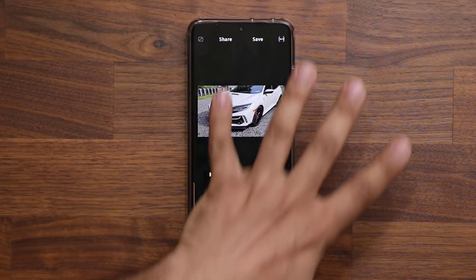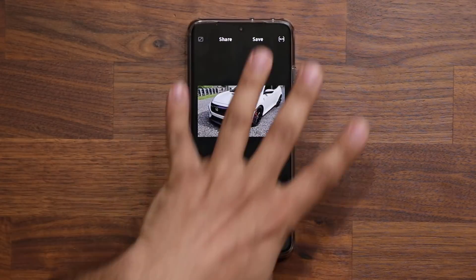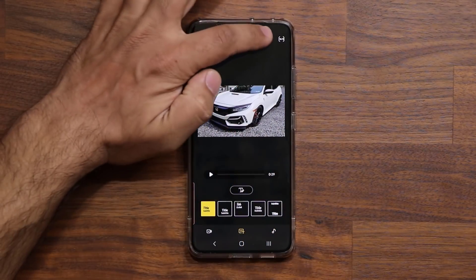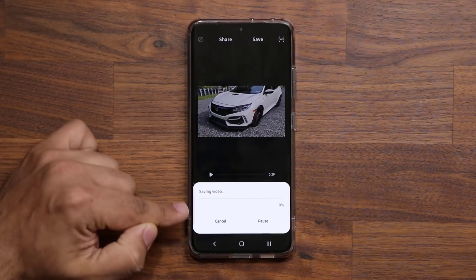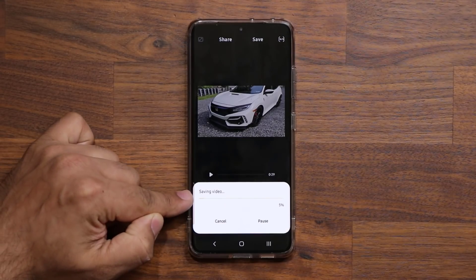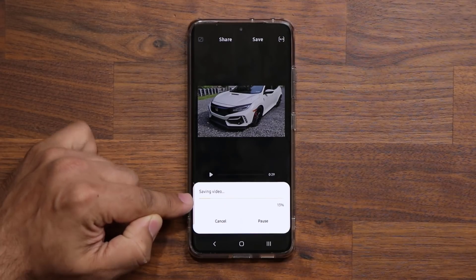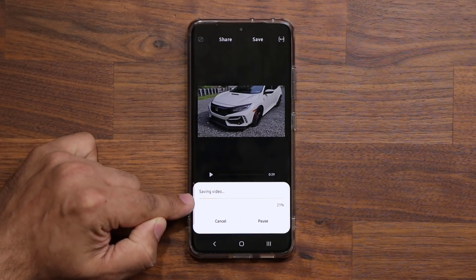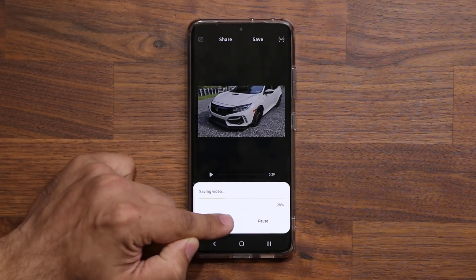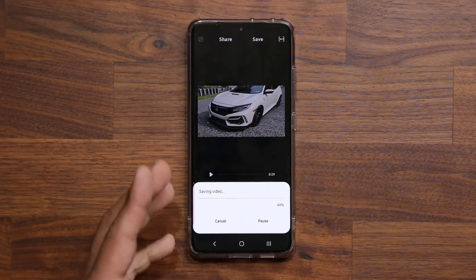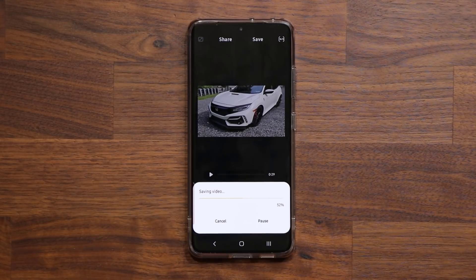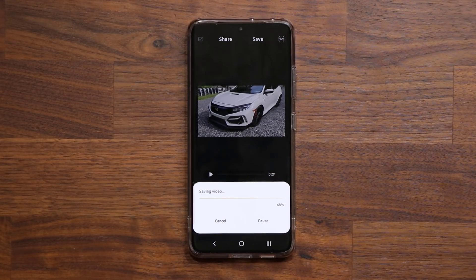Once you're done making your movie, you click on save and it's going to start exporting the video. Look at that — that's a 4K video and look how quickly it is exporting. It's a 30-second video. So all that is part of this update.